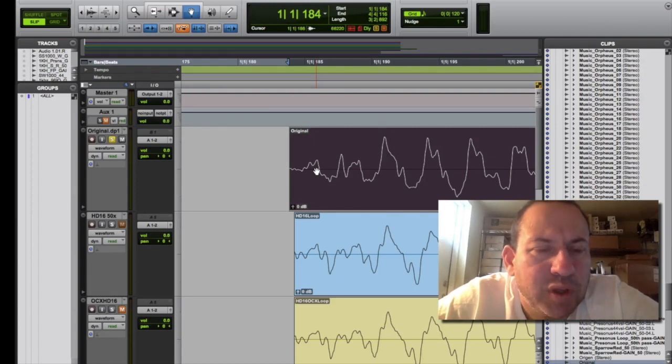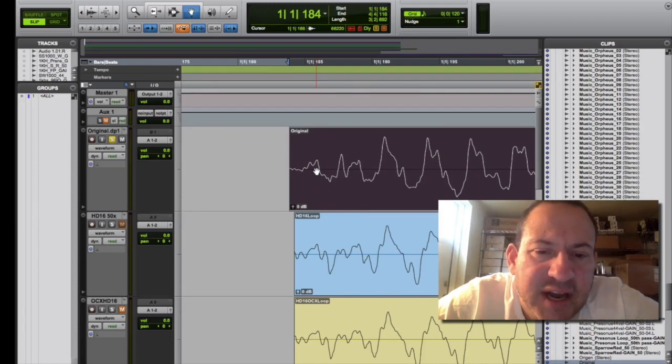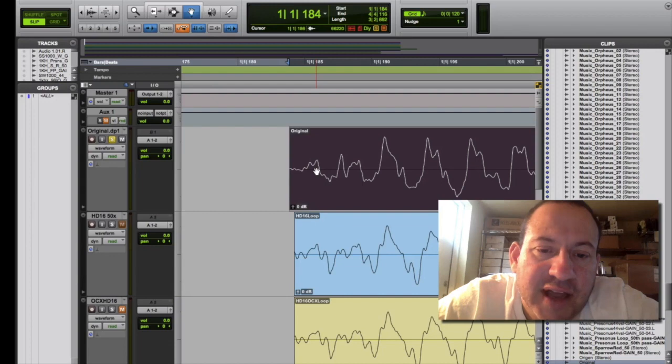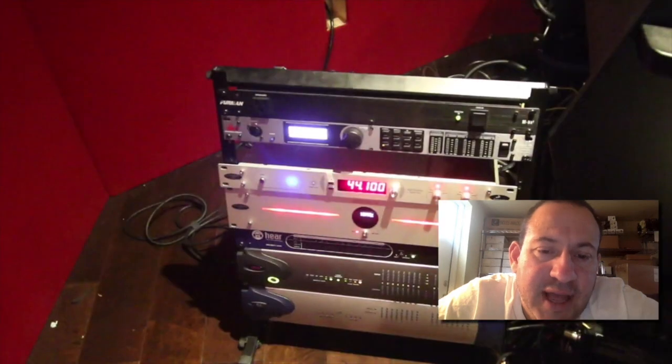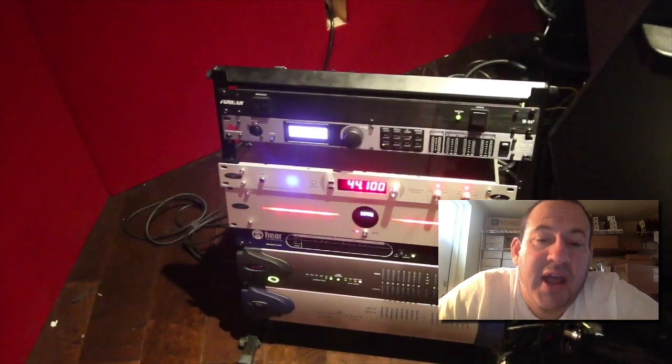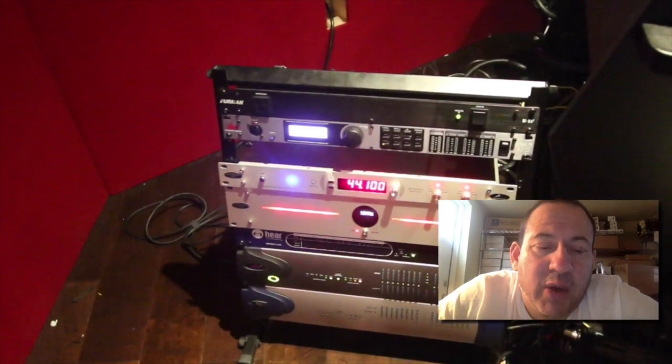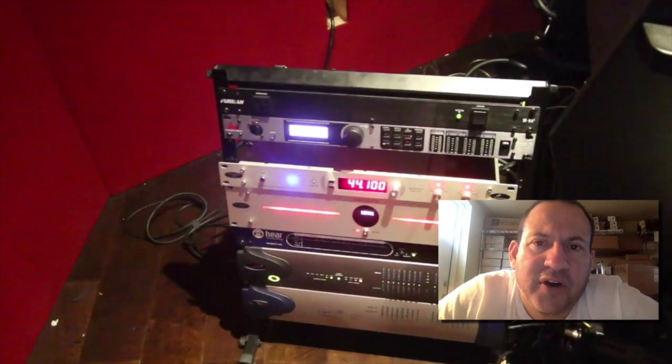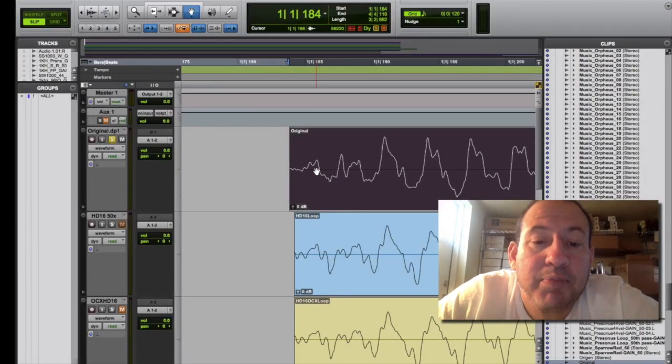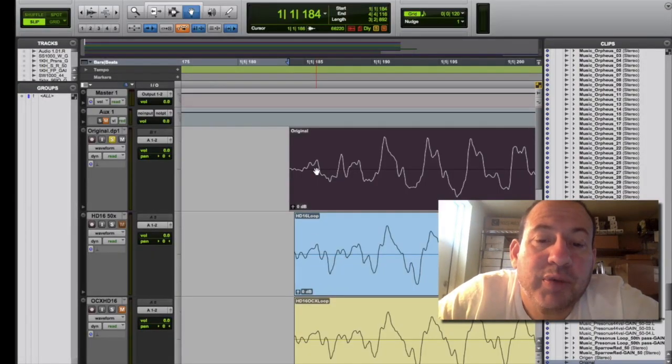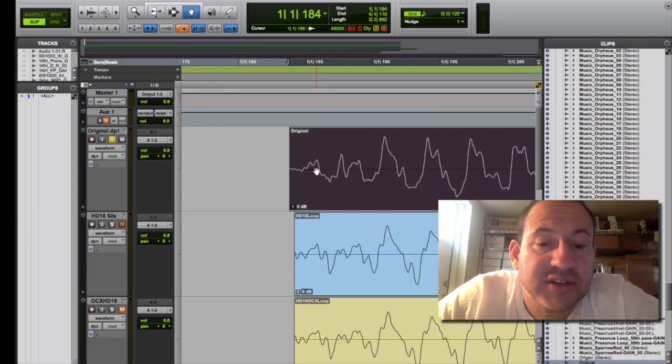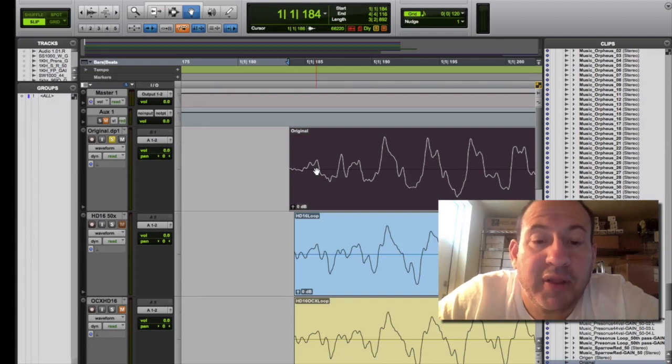So I decided to get an Antelope OCX and also get their flagship 10M clock source, and I wanted to see if our HD16 would be improved, if the quality of conversion would improve with this clock source. Very expensive converters, these are five thousand dollar converters. Could we improve upon them with an external clock?